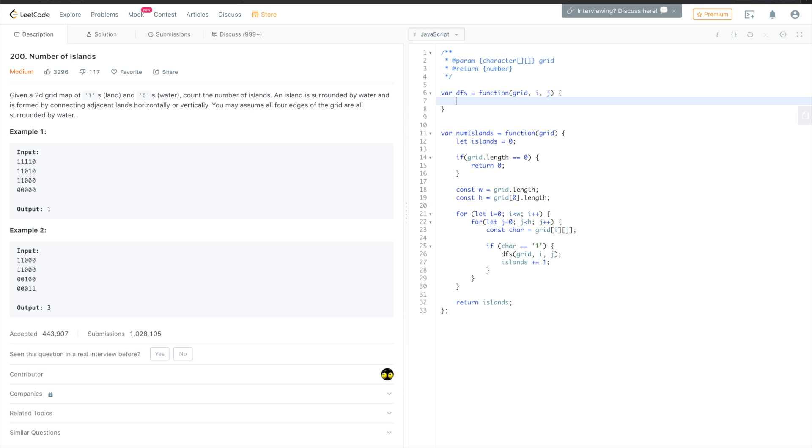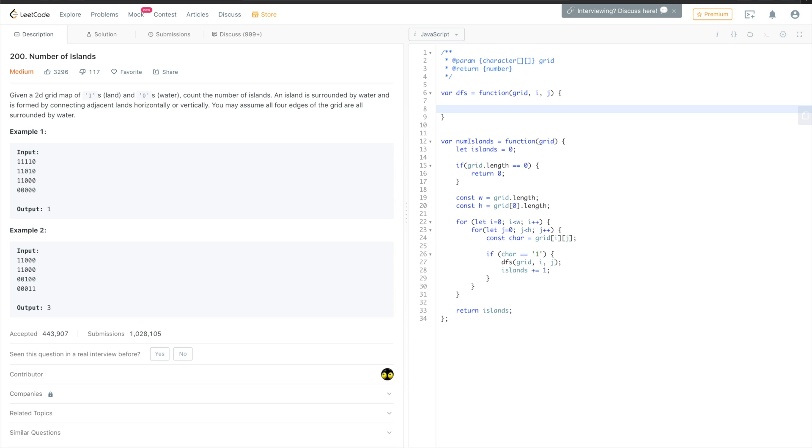DFS function with grid, i, j. Okay. So this method will be called recursively, so at first we need to check if we are still in the grid.